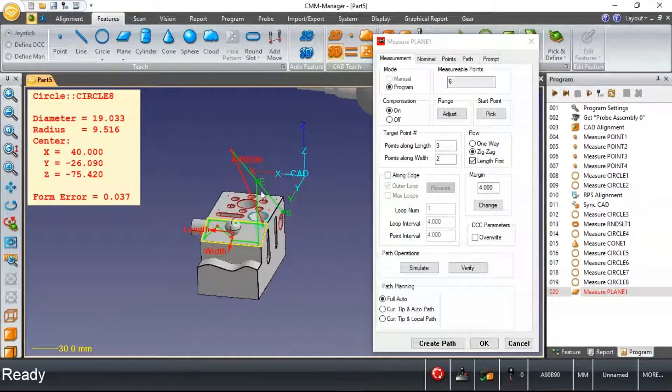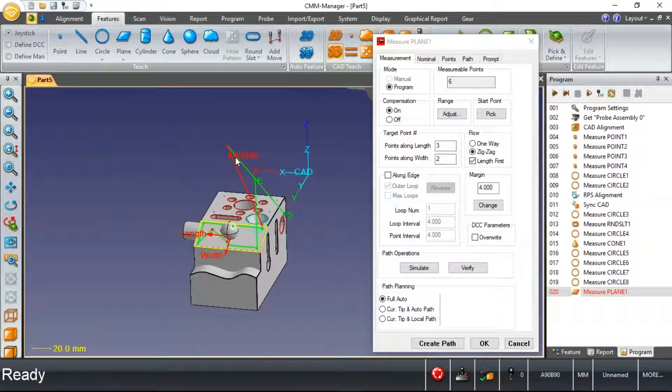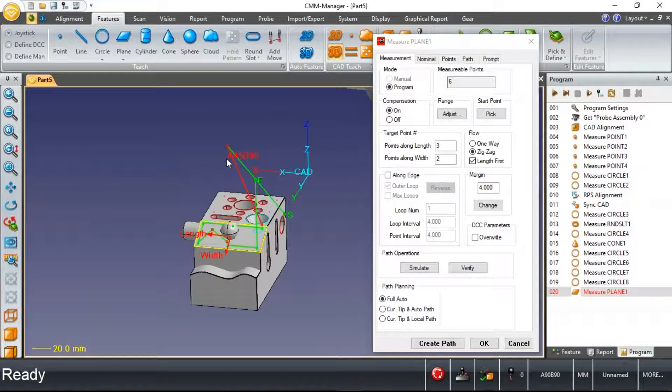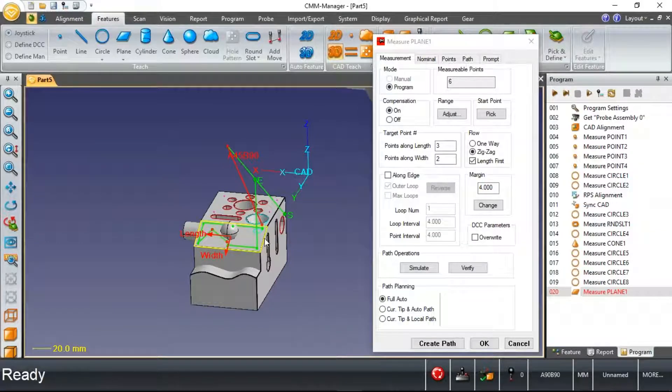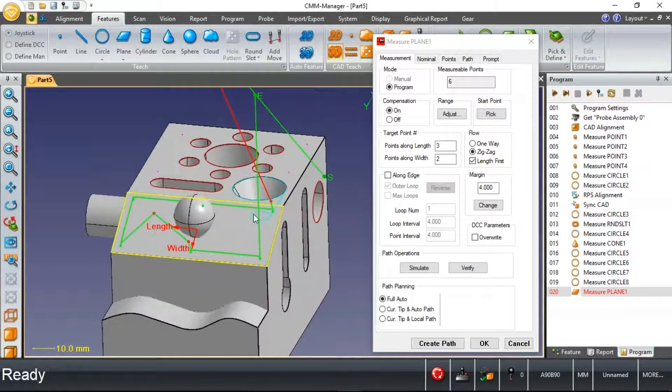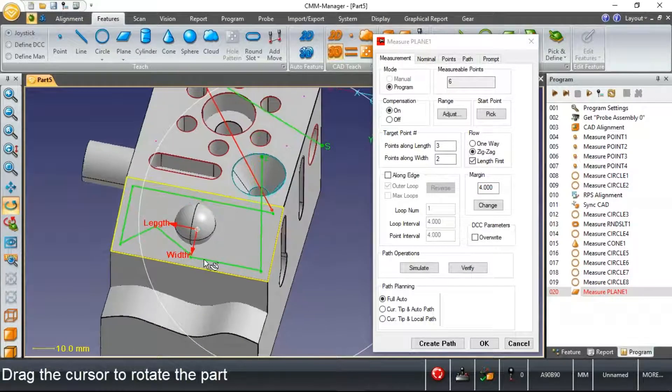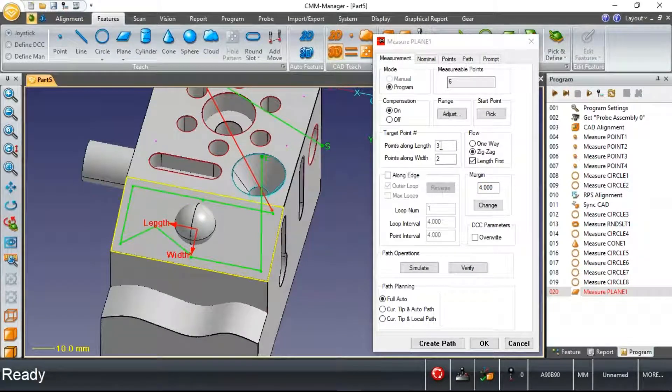You'll notice immediately, software is using what may seem to be a strange tip angle, A45 B90. It's doing this in an effort to access all six points that I've asked the software to measure.